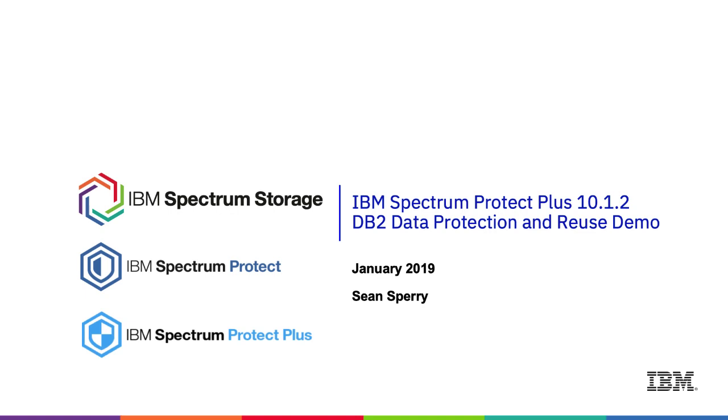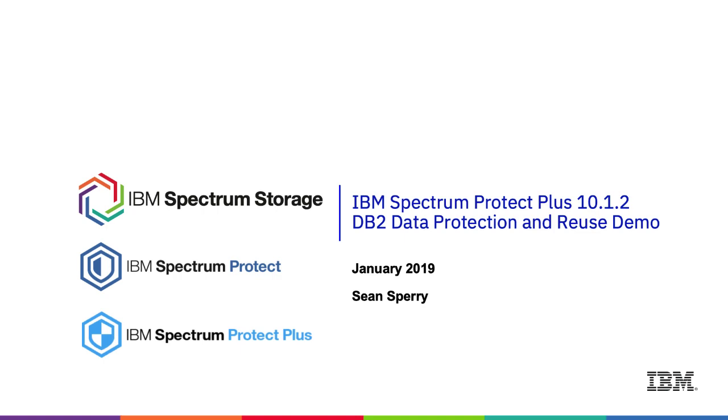Hello, my name is Sean Sperry and in this video we're going to do a demo of Spectrum Protect Plus version 10.1.2 application support for DB2. Now as you probably know if you've been using DB2 for a while, DB2 natively supports Spectrum Protect, but in version 10.1.2 we've introduced the ability to use Spectrum Protect Plus with DB2 as an application.